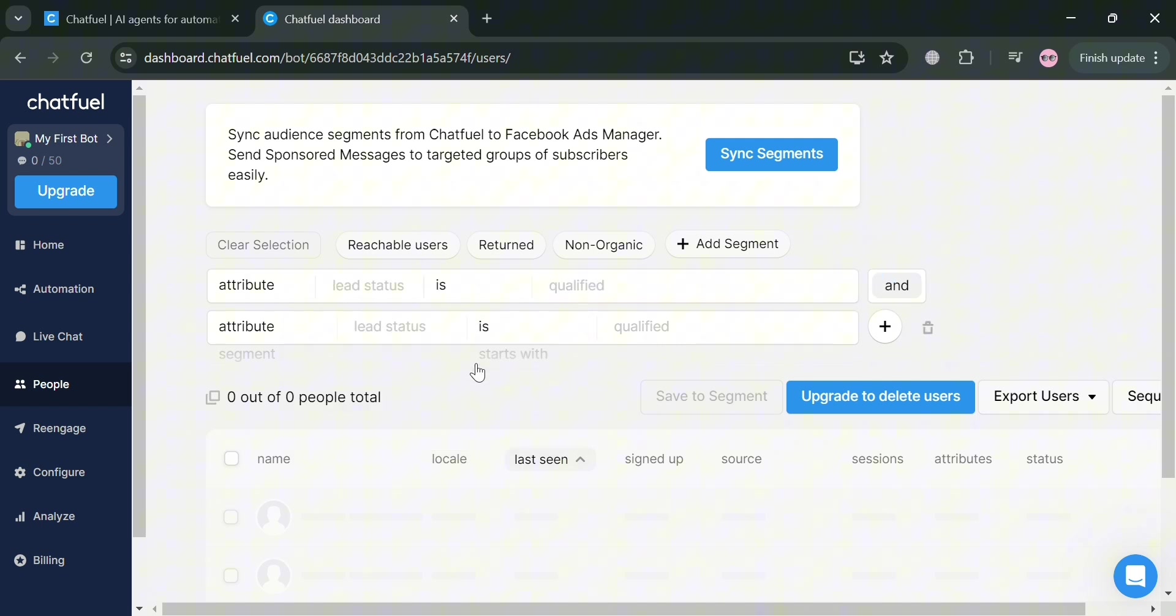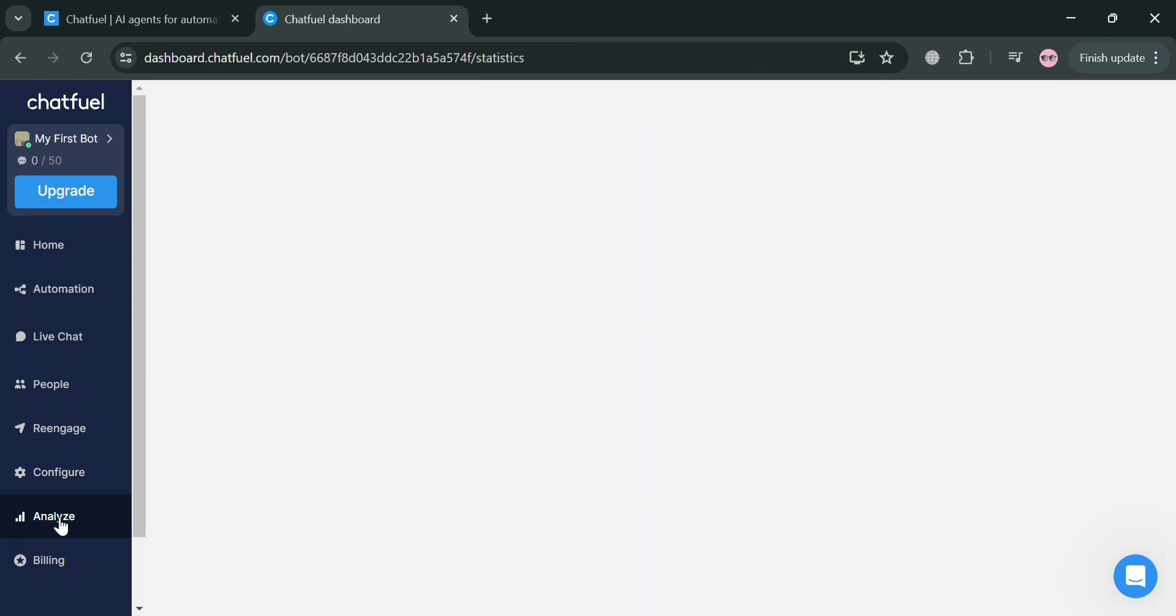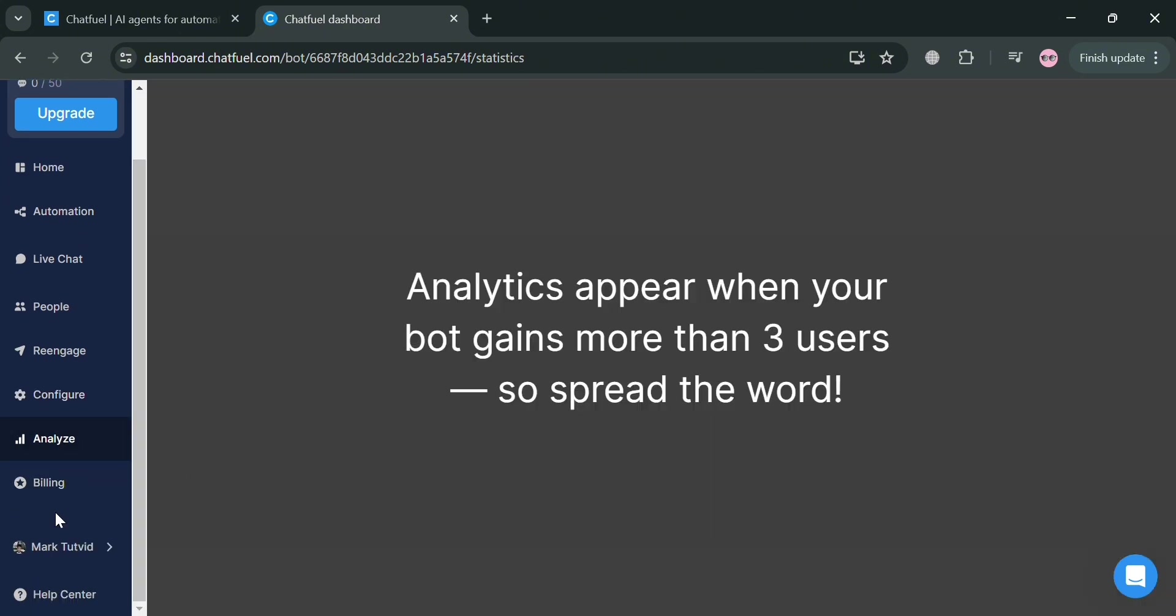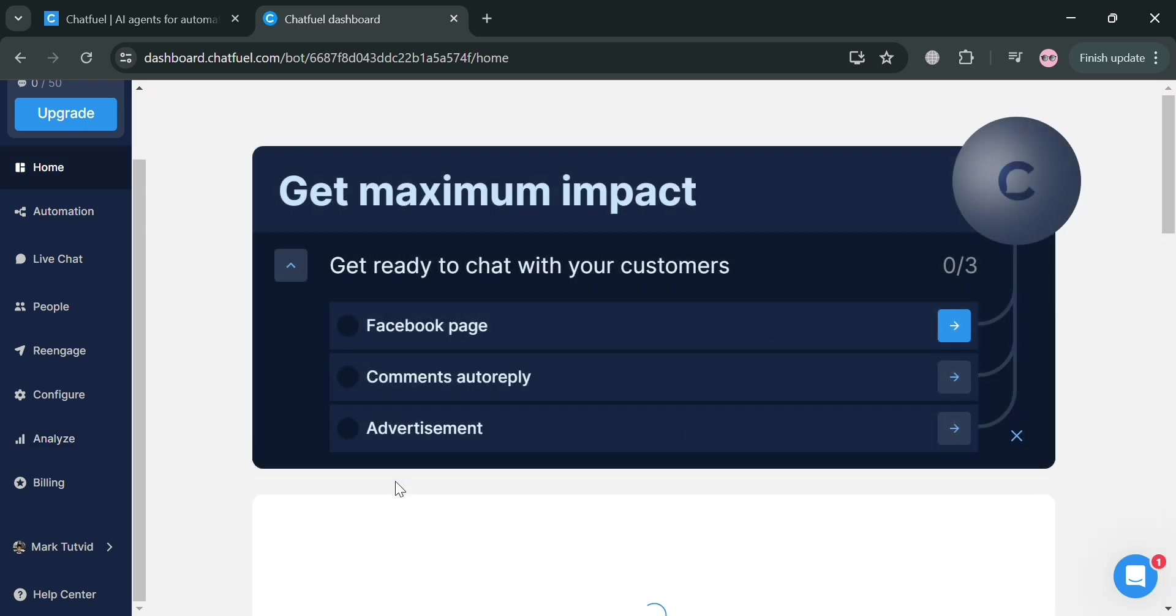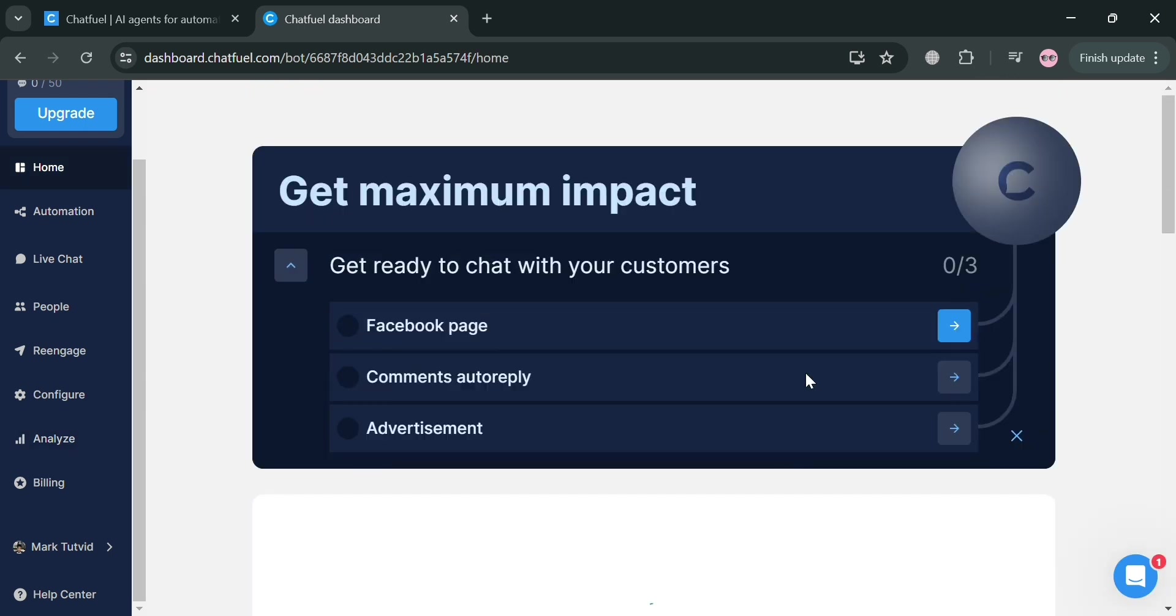Moving on, you could also navigate through re-engage, configure, analyze, and also billing if you want to upgrade your account on this platform. But overall, that is just basically how you can use Chatfuel chatbot.